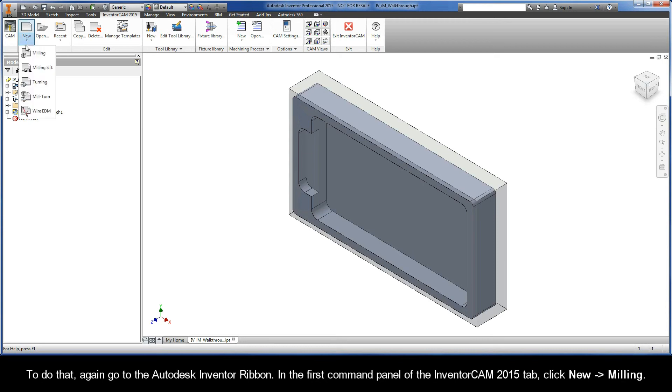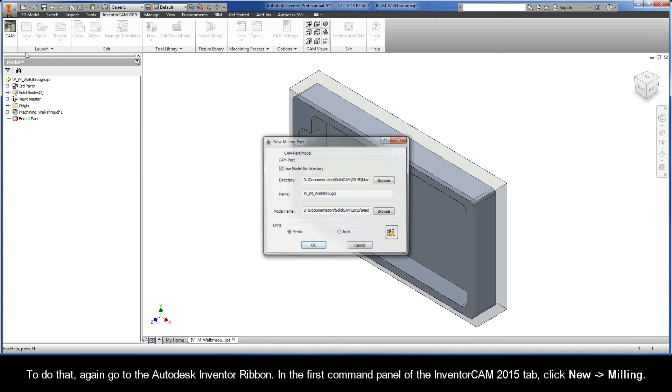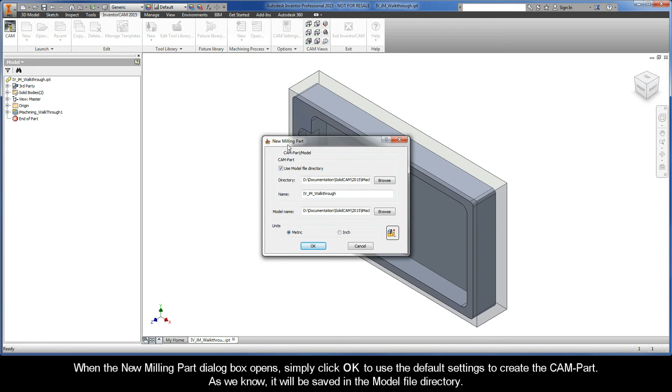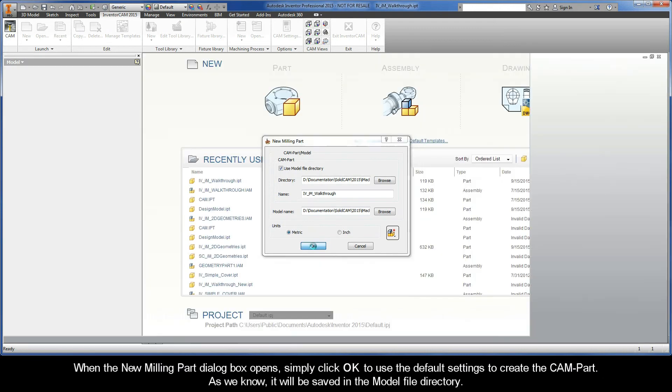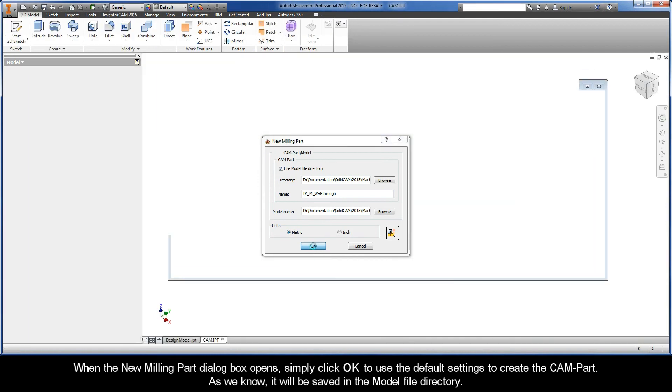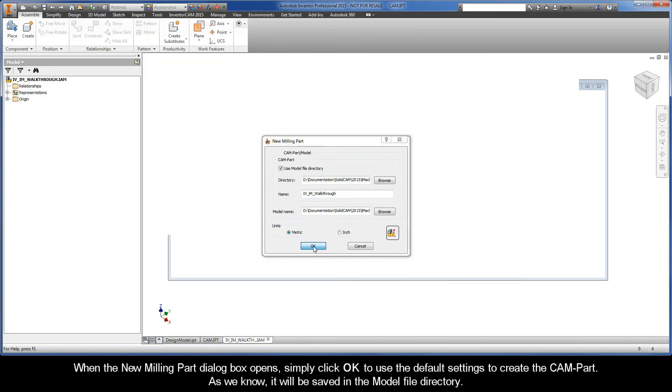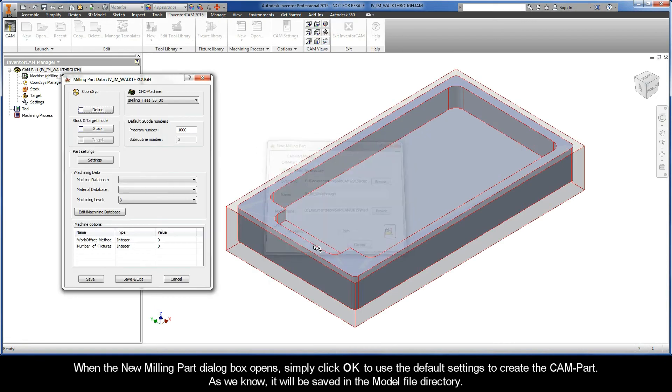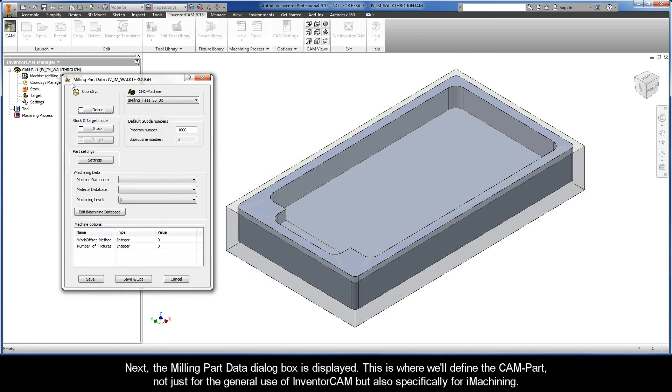When the New Milling Part dialog box opens, simply click OK to use the default settings to create the CAM-Part. As we know, it'll be saved in the model file directory. Next, the Milling Part Data dialog box is displayed.